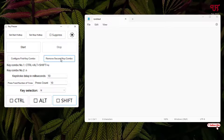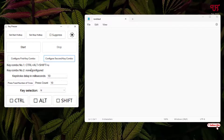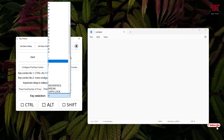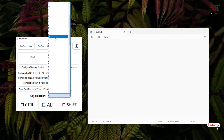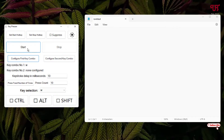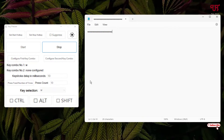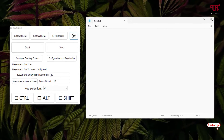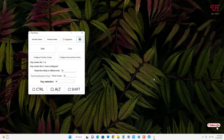If you want to remove the second key, just click 'Remove Second Key Combo' and it will be removed. If you want to configure the first key again, just select the respective alphabet, number, or symbol, click 'Configure First Key Combo', and it will be added back. Then click Start and it will type that single key.